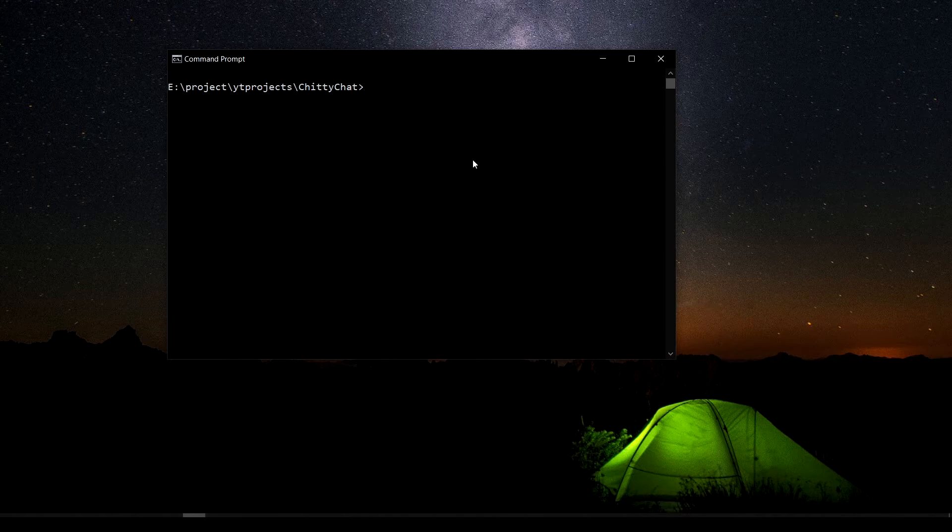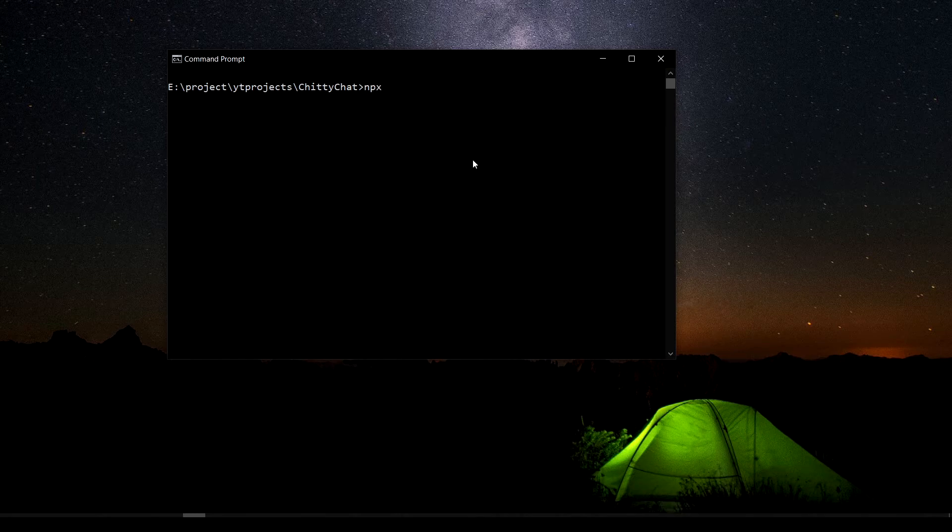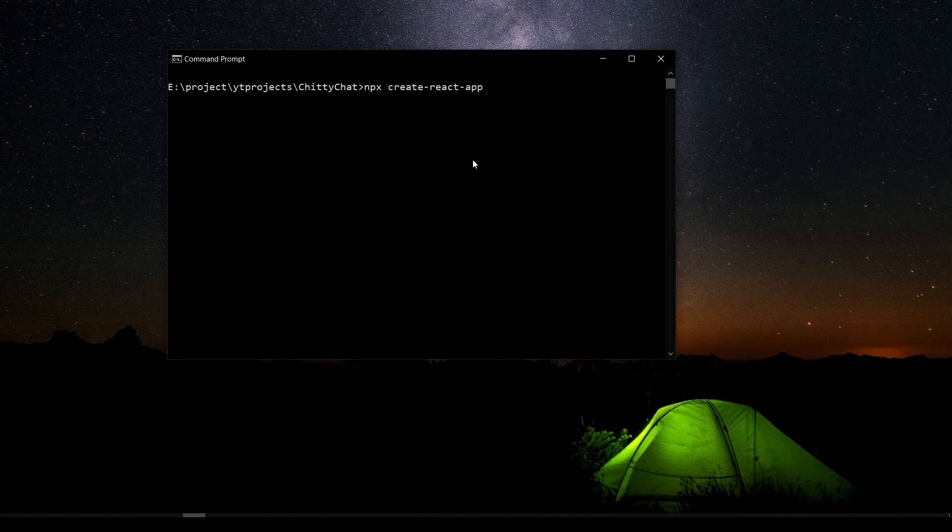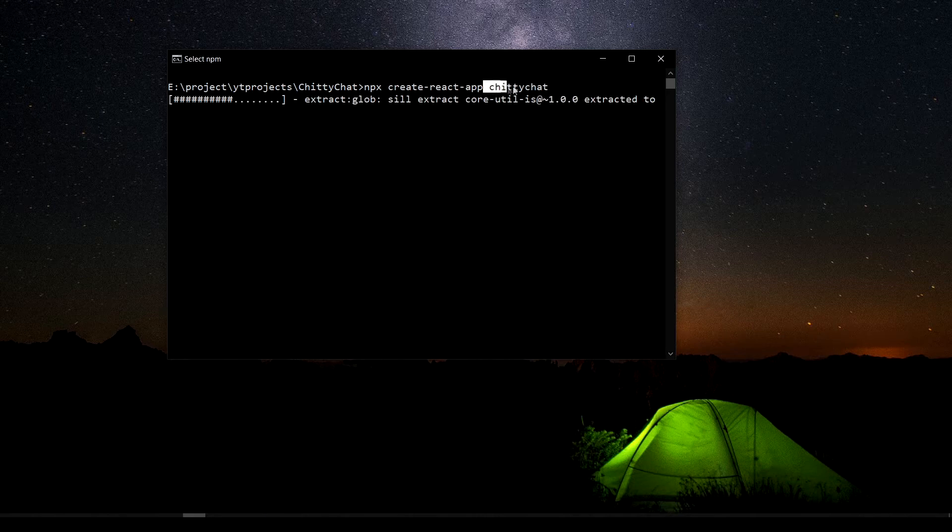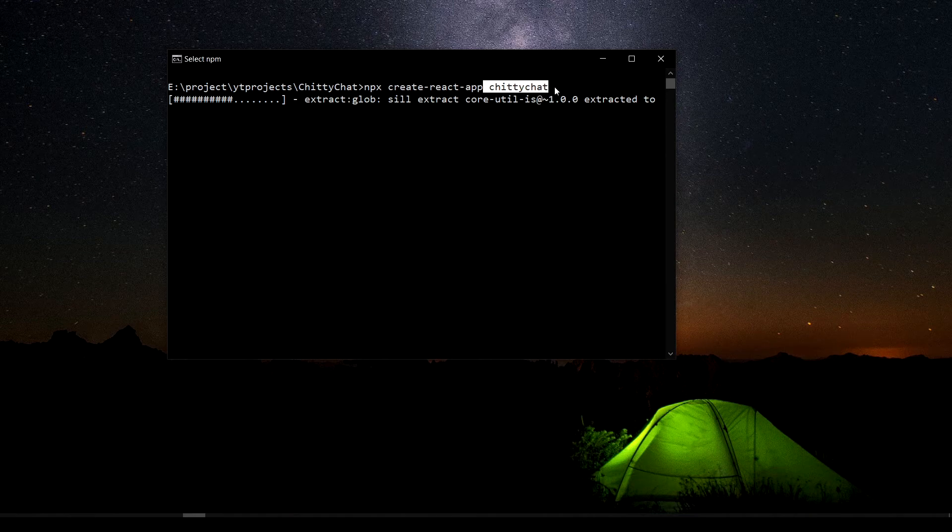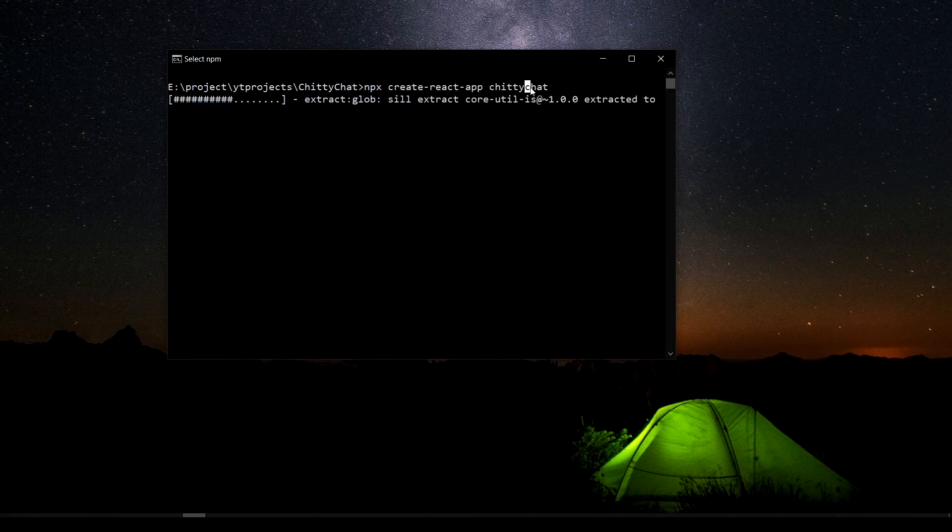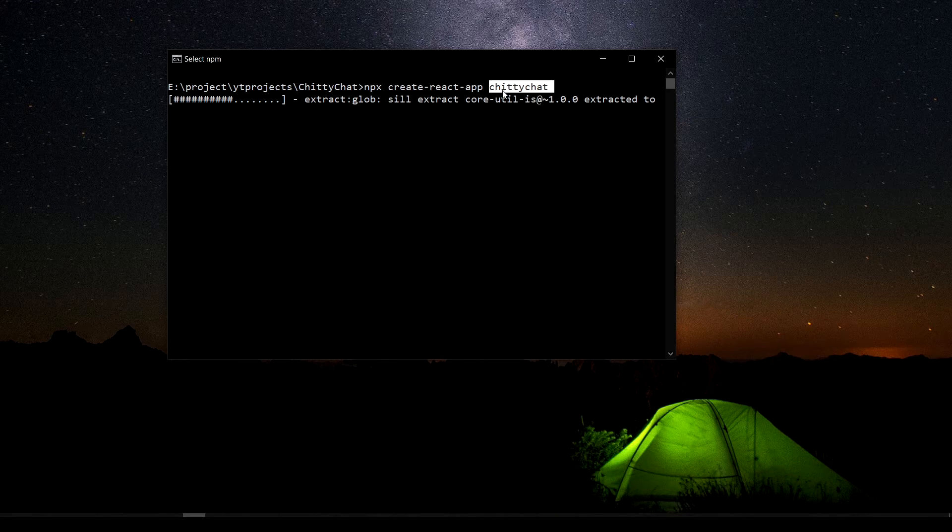What I'm going to do here is type npx create-react-app. Let me say chiri chat, put it in small letters because React is going to give you an error, npm is going to give you an error if you put in capital letters. It doesn't like that. You need to have small letters for your project name.